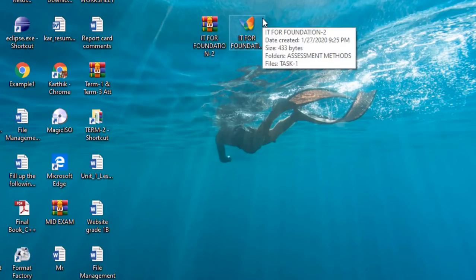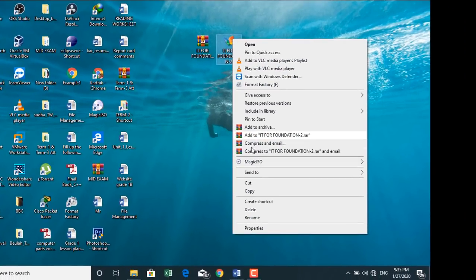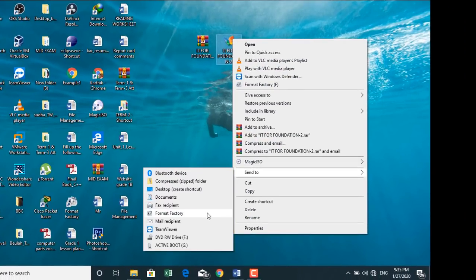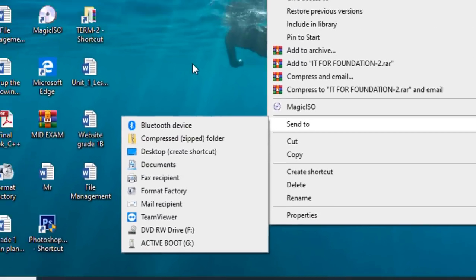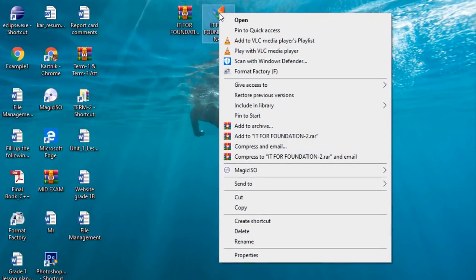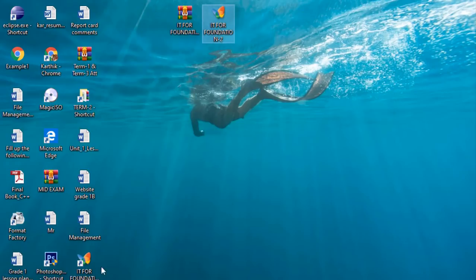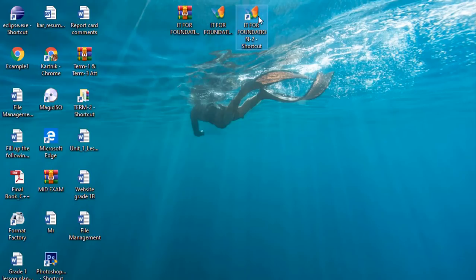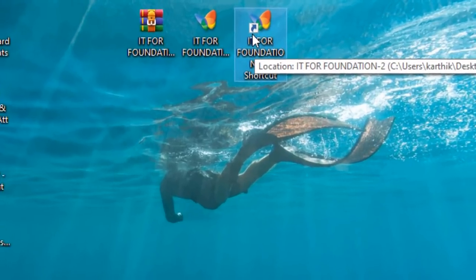Next, create a shortcut to the desktop. Right-click on the folder, go to Send To, and select Desktop (Create Shortcut). You can now see the folder, the compressed folder, and the folder shortcut. You can identify the shortcut by the arrow symbol on its icon.